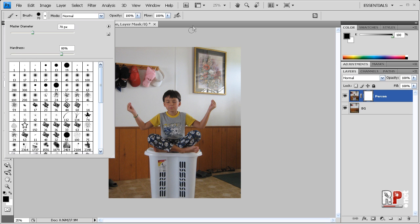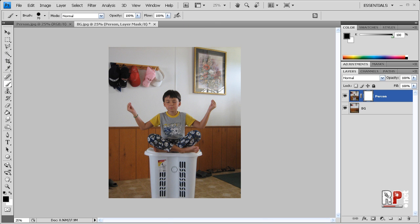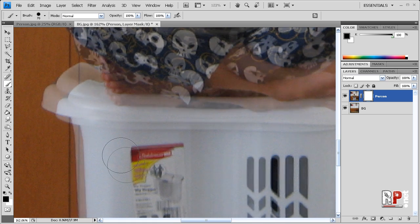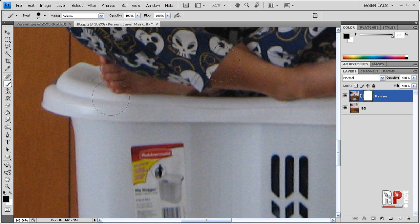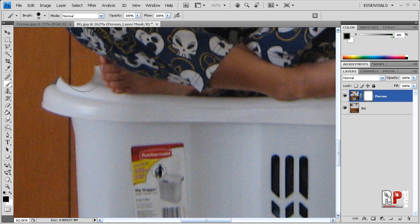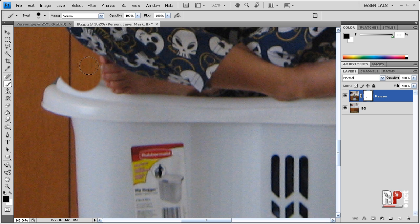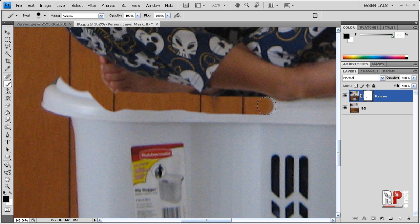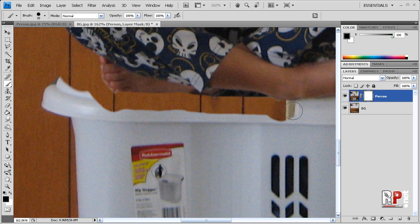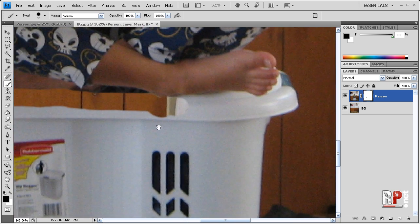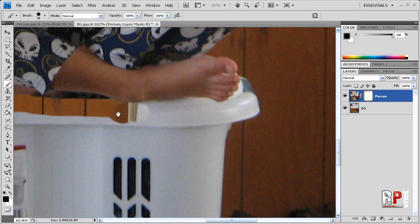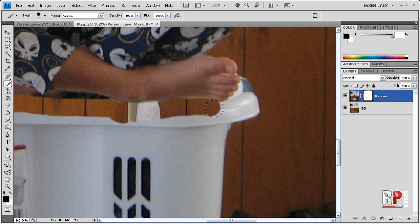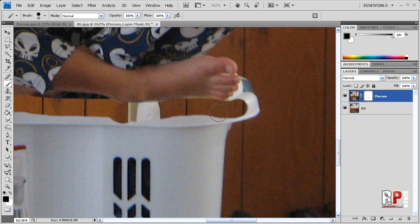So now I'm going to zoom in here, and while having the person layer mask selected, we're just going to simply paint in here with the black. And as you can see, it removes the white, and you can take your time, obviously. I'm going a little quick. You can hit your space bar and just drag around to where you need to go and continue working. You can also increase and decrease the size of your brush by using the left and right bracket keys on your keyboard.